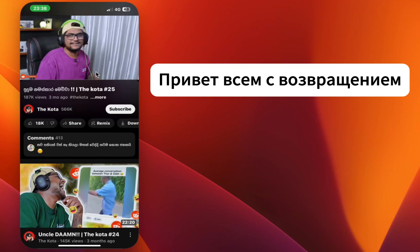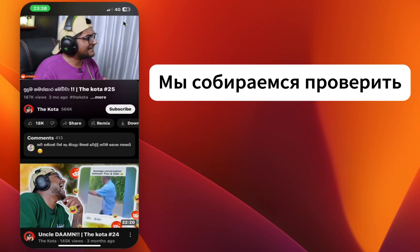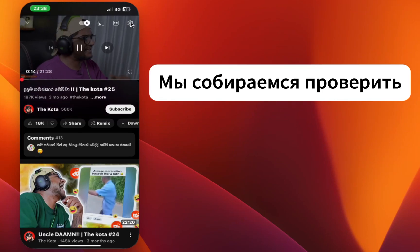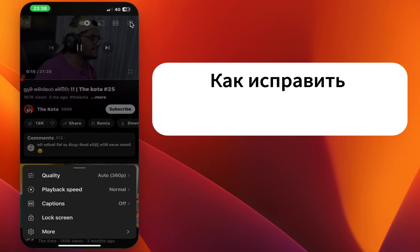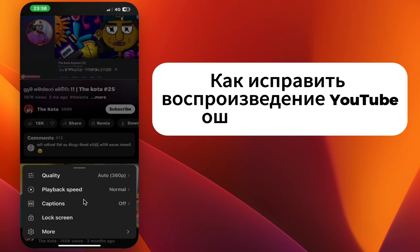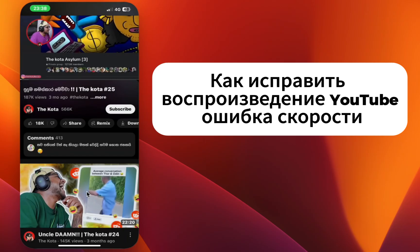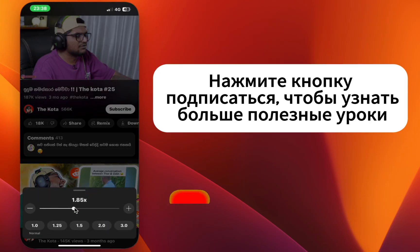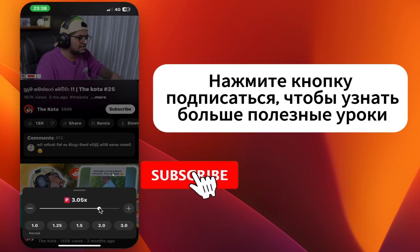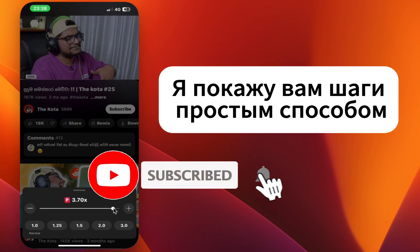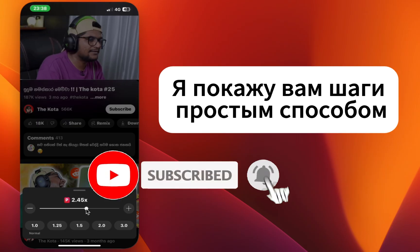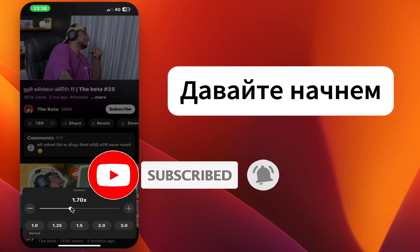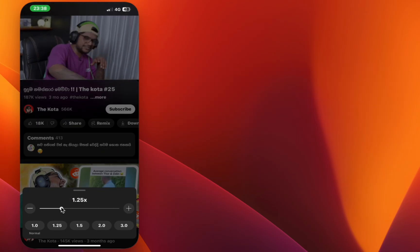Hey everyone, welcome back. In this video, we're going to check how to fix the YouTube playback speed bug. If you're new here, hit the subscribe button for more helpful tutorials. I'll show you the steps in a simple way, so let's get started.